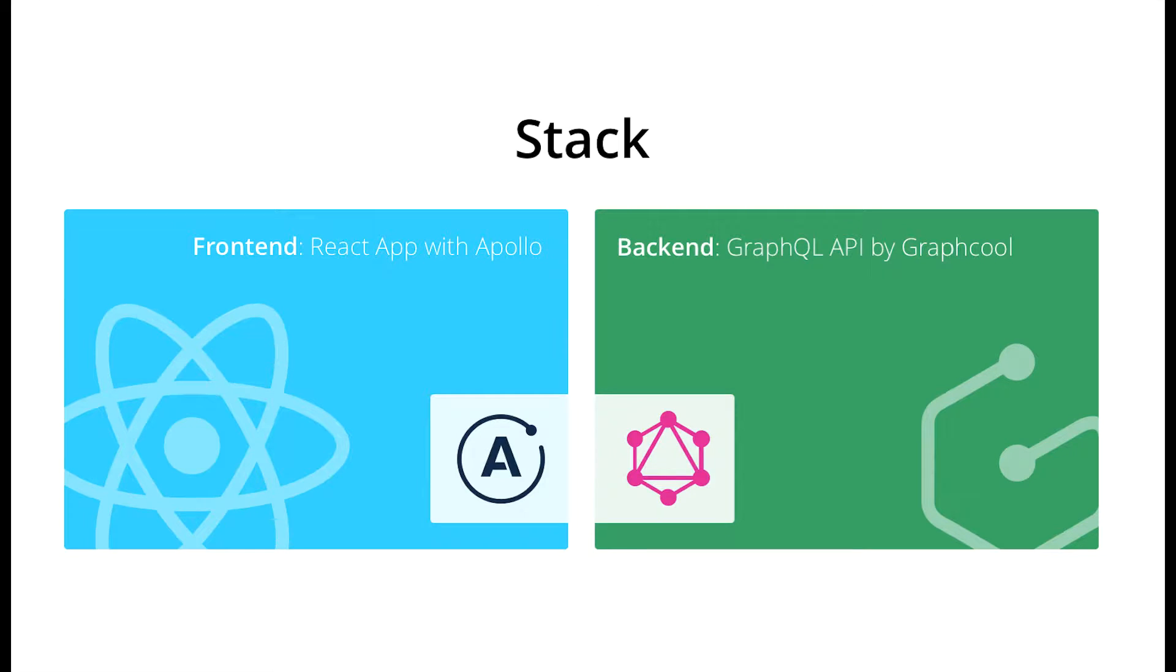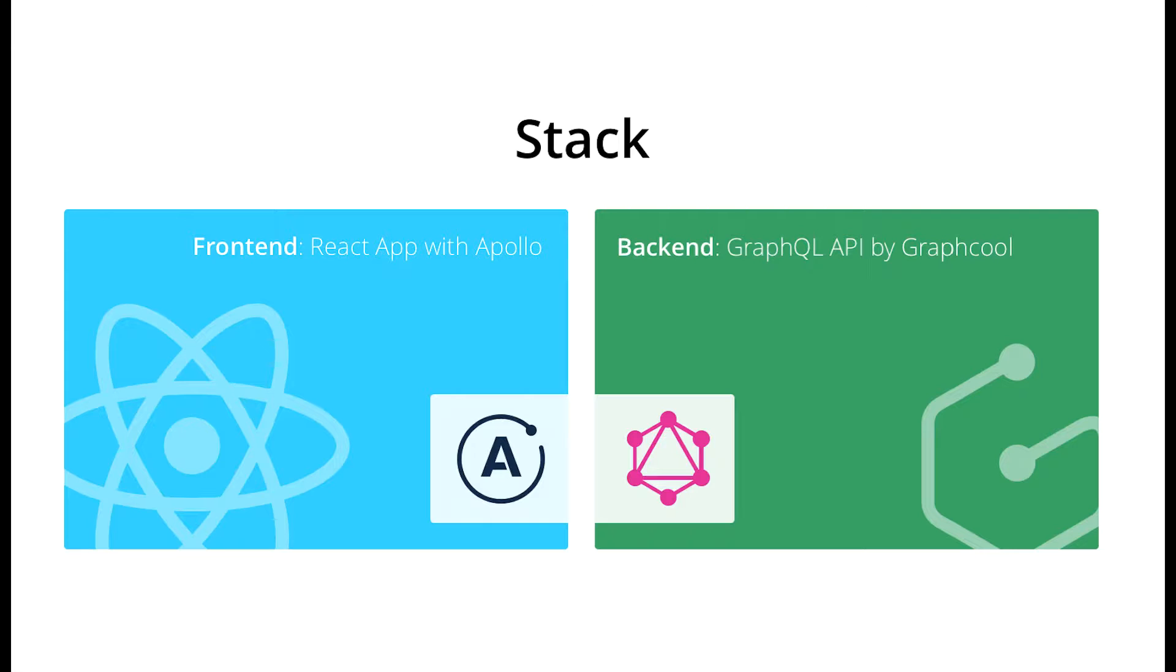Hi, in this video I want to show you how to get started with React and GraphQL by building a simple Instagram clone. On the frontend we'll use React and Apollo, which is a flexible GraphQL client that implements features like networking and caching, and for the backend we'll use a GraphQL API provided by Graphcool.